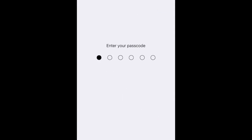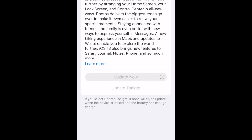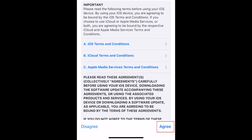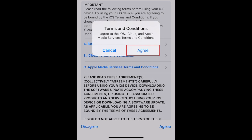If prompted, enter your passcode. In the bottom right corner, tap Agree. To confirm, tap Agree in the pop-up window.